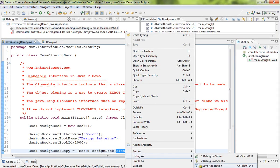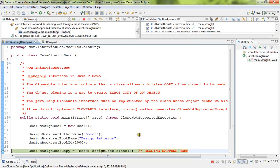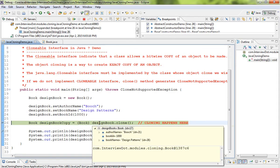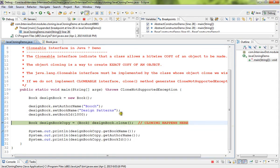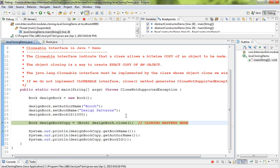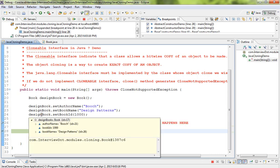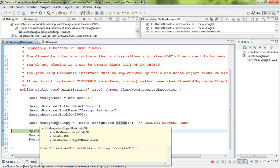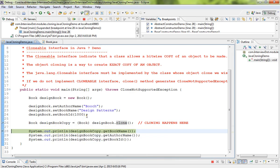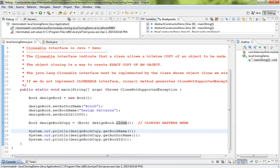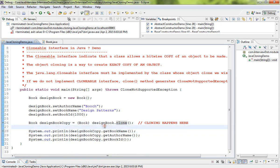So we have set all the values, now we have the original object. Now we are going to call the clone method, so this method will create the exact copy and it will return. So here is your original object and here is your copy object. So using Clonable interface, you can create an exact copy or clone object.